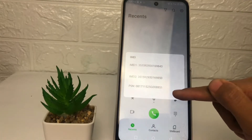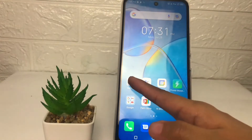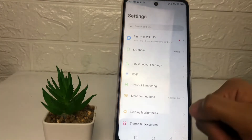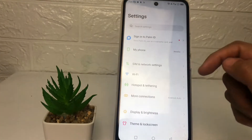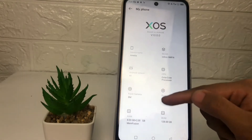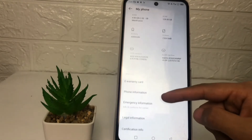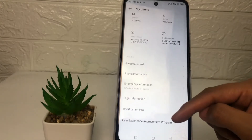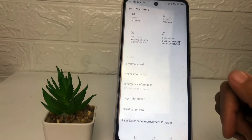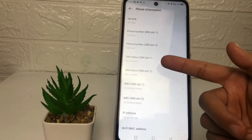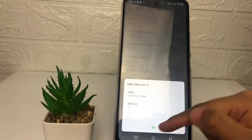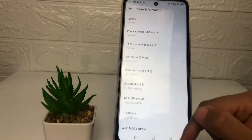The second way to check your IMEI is to go to Settings. In the Settings page, tap on the 'My Phone' option, then scroll down and tap on 'Phone Information.' There you can also see the IMEI number listed.